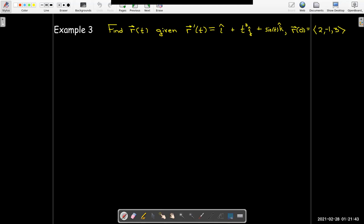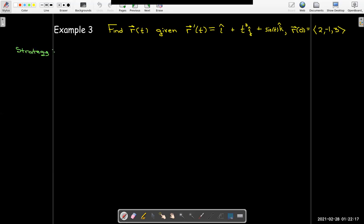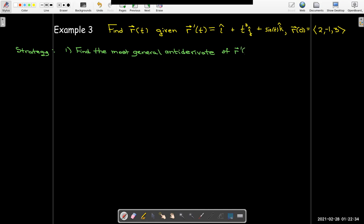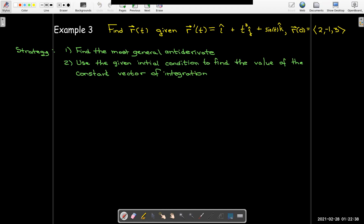Here we're given r prime — the derivative — along with an initial condition, and we'd like to find the original function r. The strategy is: first, find the most general antiderivative of r prime of t; then use the given initial condition to find the value of the constant vector of integration.